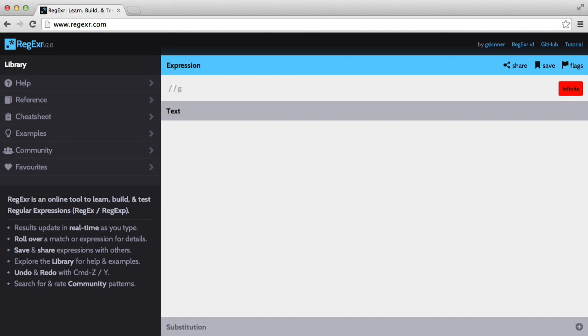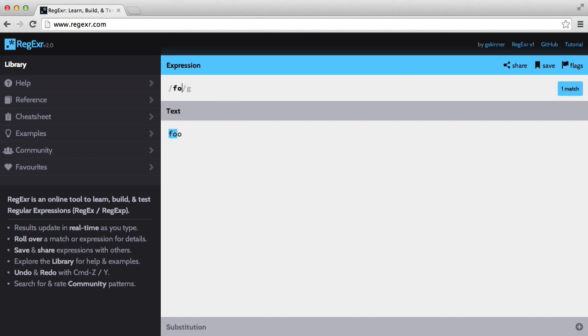Now you're probably used to seeing a code editor like Sublime up here, but for the first few parts of this series at least I'm going to be using this site called regexer, regexer.com. This allows me to enter some text and match it with a regular expression in real time.